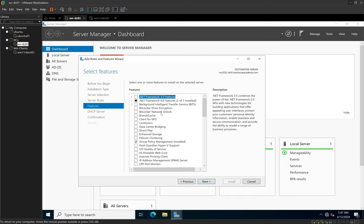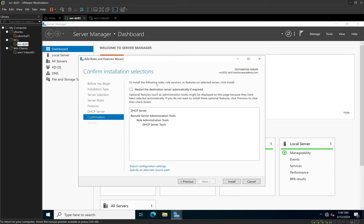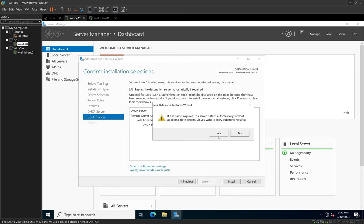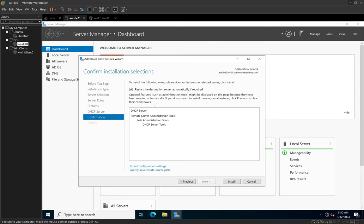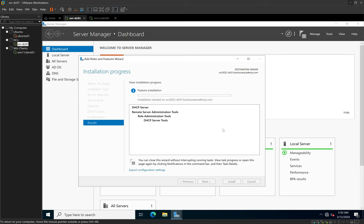We click Next. The next screen is the Features step — because the previous step already selected the features for us, we don't need to select anything here and can simply click Next. This brings us to the confirmation step for our DHCP role installation. DHCP doesn't require you to restart the computer, but you can check the restart option if you're unsure — if the computer needs to be restarted it will restart, and if not it won't. We check that and click Install, which will install the DHCP server role on Windows Server 2022.